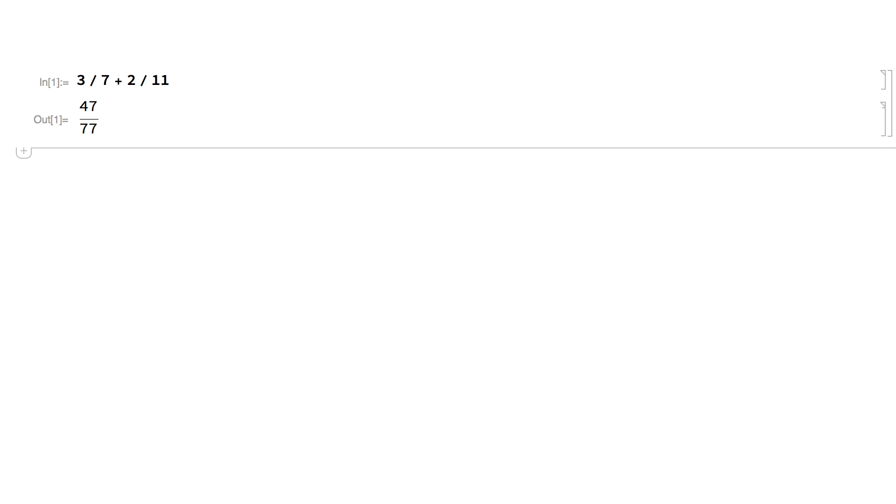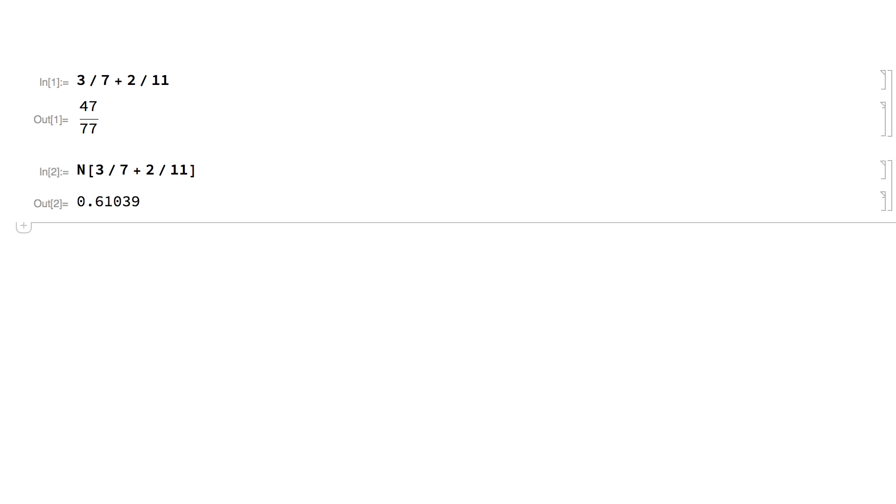You can use the n function to get an approximation for that result. This last result is an approximate number because it is specified only to some finite number of digits. The original fraction is an exact number, which means that it is effectively given to an infinite number of digits.